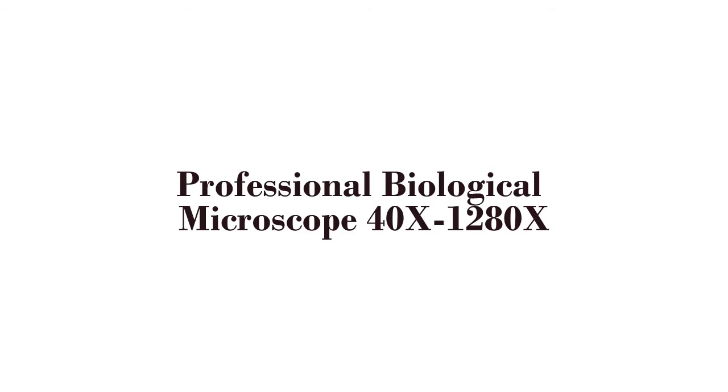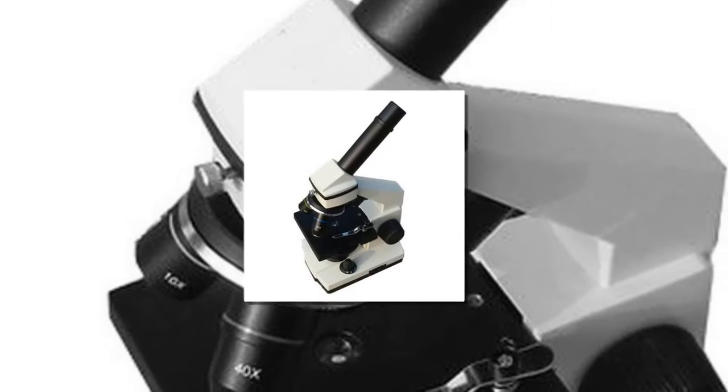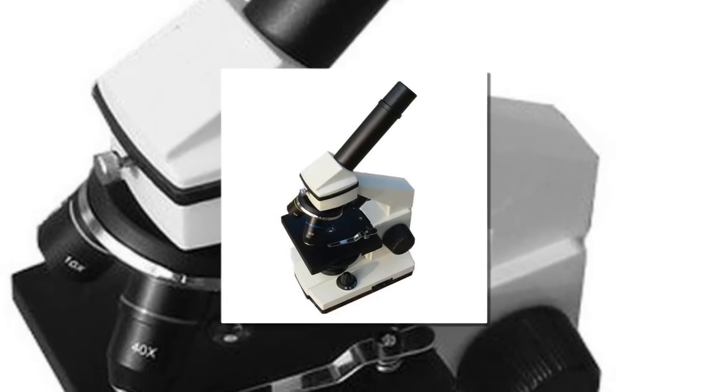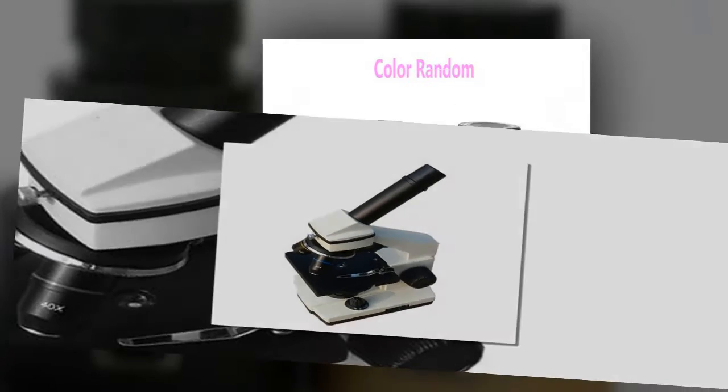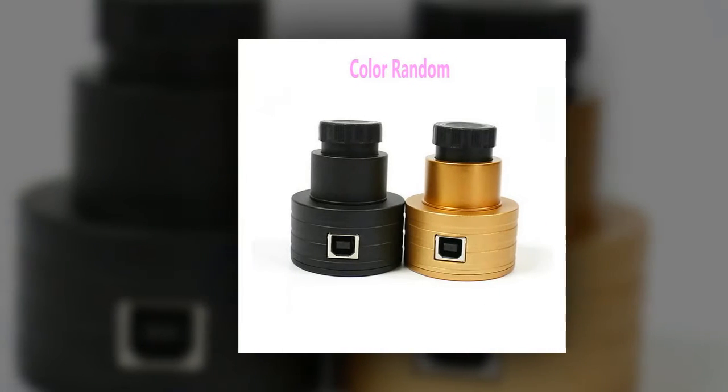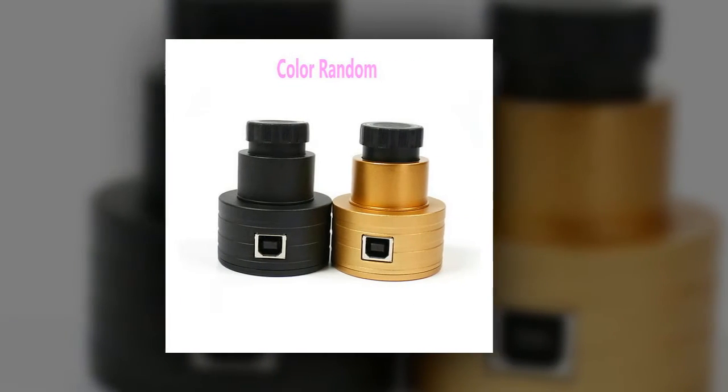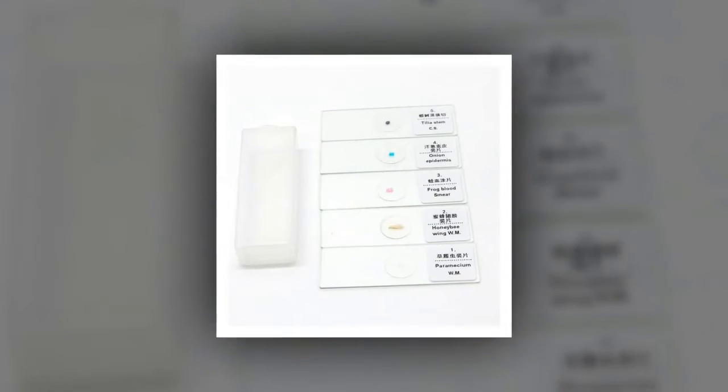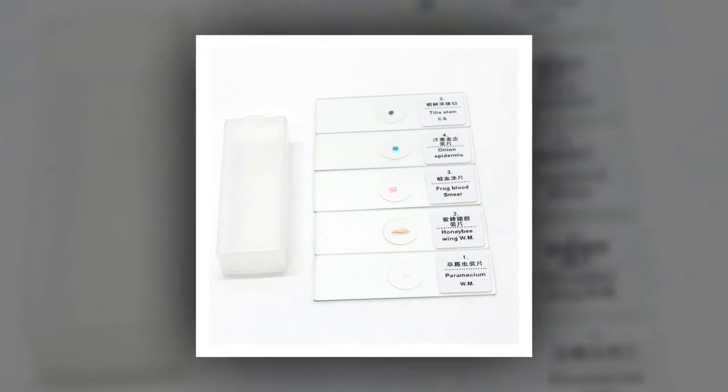Here is product number 3. Professional Biological Microscope 40X-1200X. This microscope is ideal for biological studies by students and adults. It is built to high optical and mechanical standards and designed to withstand daily classroom and laboratory use with minimum maintenance.